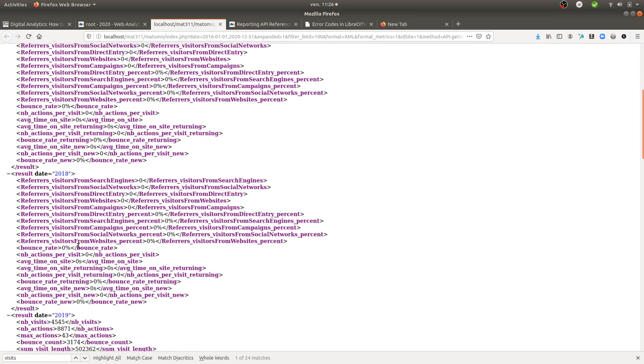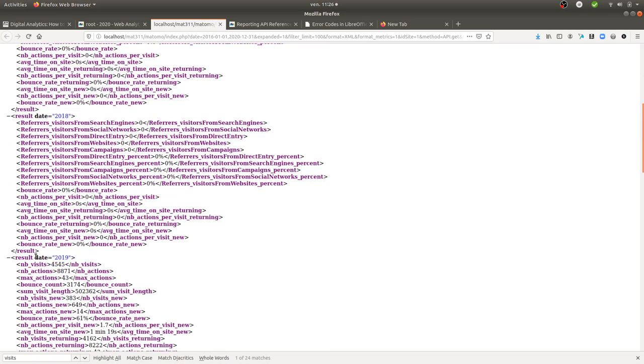Yeah, you see that's the one, that's the nb_visits. So you need to have a show_column equal nb_visits and then you will be fine.